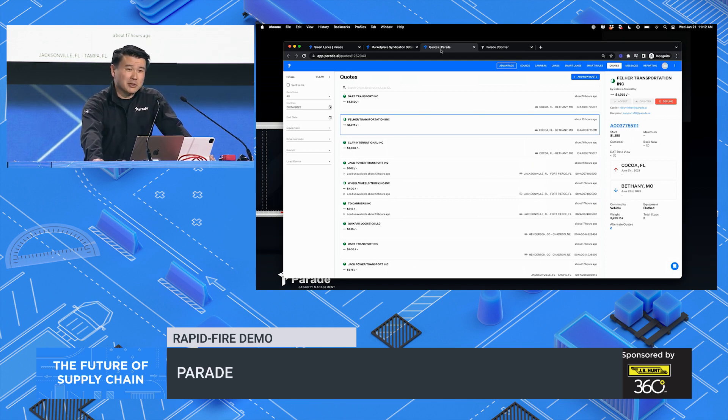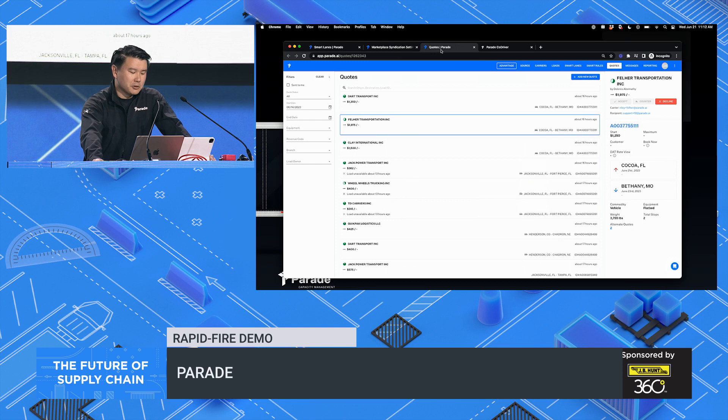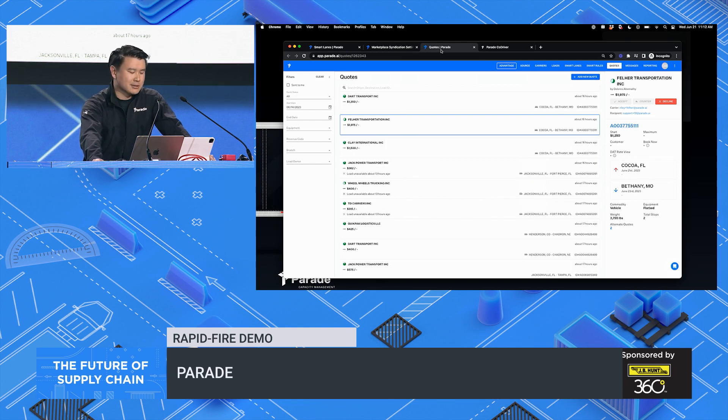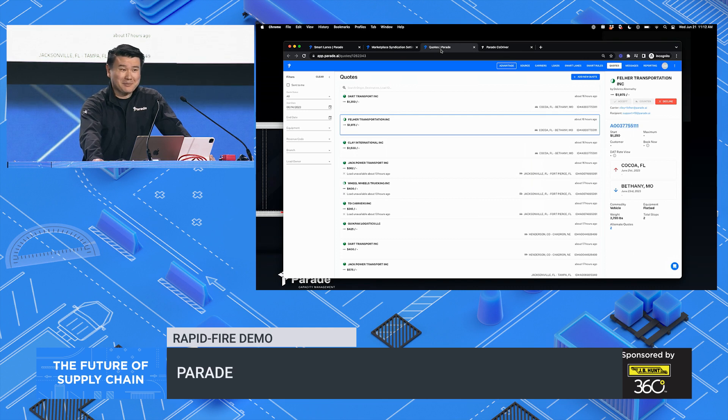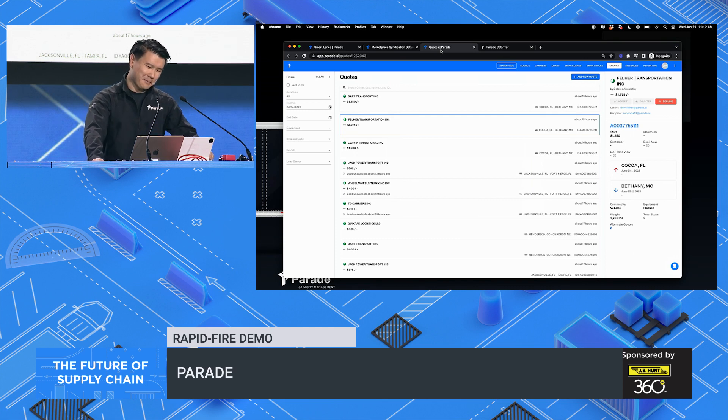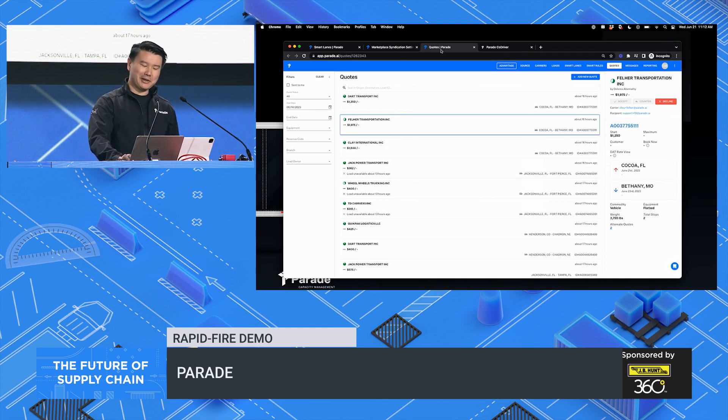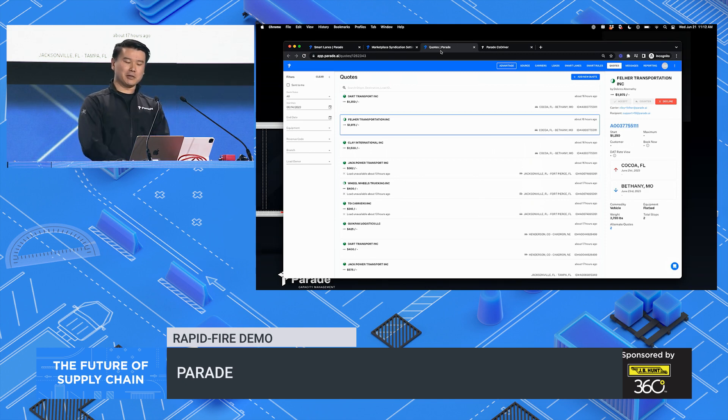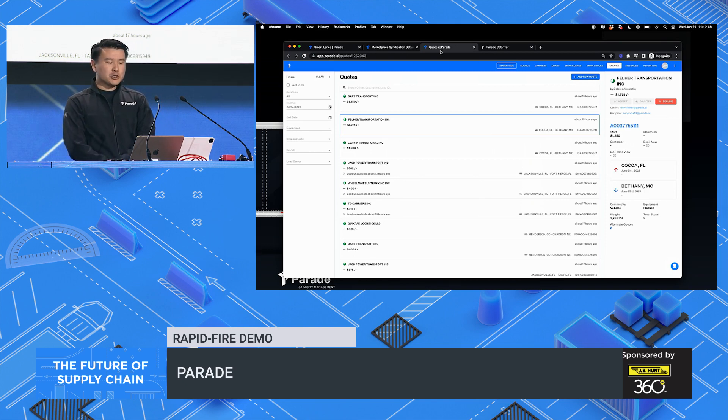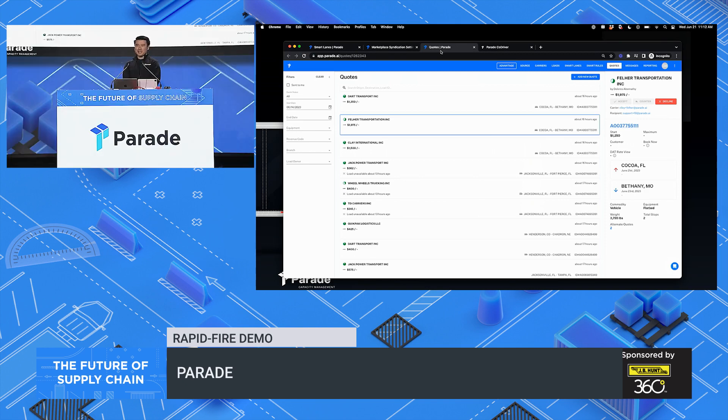And we've built a single pane of glass to help your team see quotes, validate carriers, and then accept the rate con. But I'm not going to show you any of those today because you came here to see the future of supply chain, not just what's on the shelf and what's state of the art.